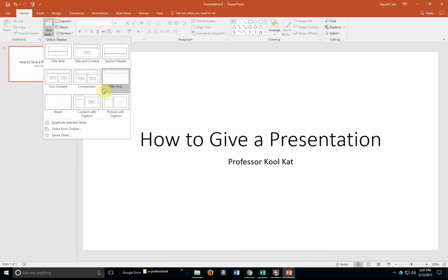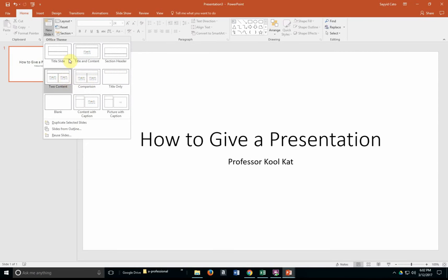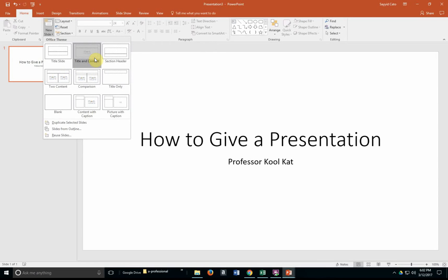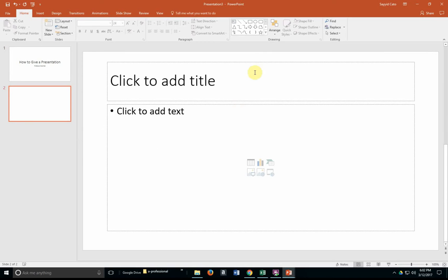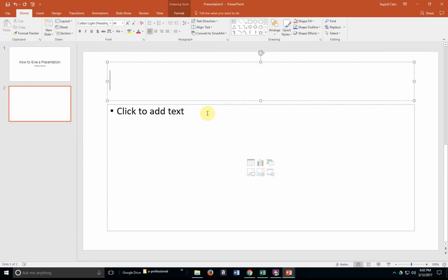You have a host of other types of slides here that you can choose from. The one that is most pertinent to the type of data is the one you should include. Most people choose the Title and Content layout because that allows you to put a title in that slide as well as some specific content.